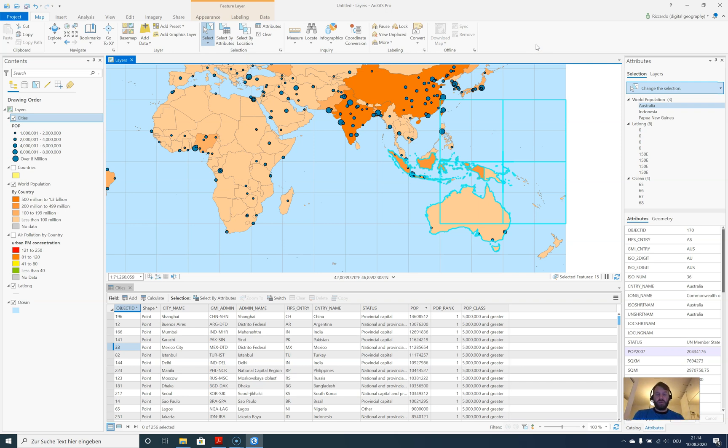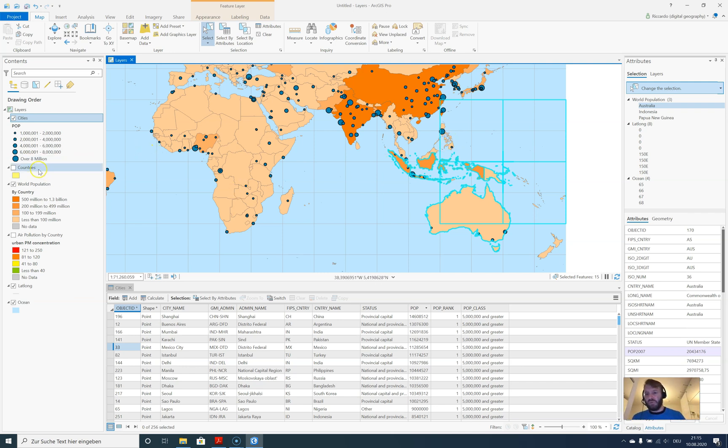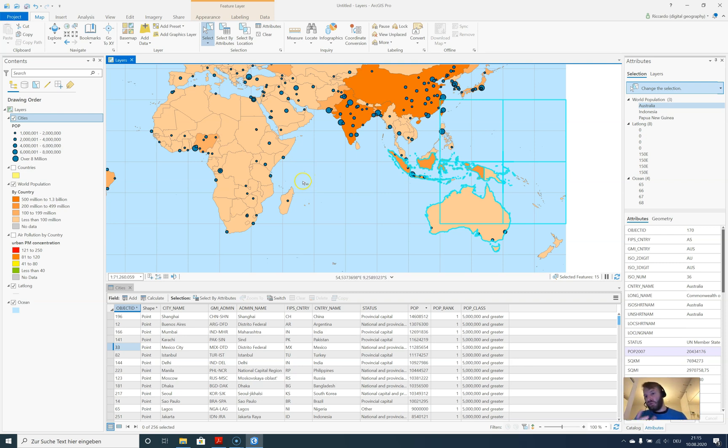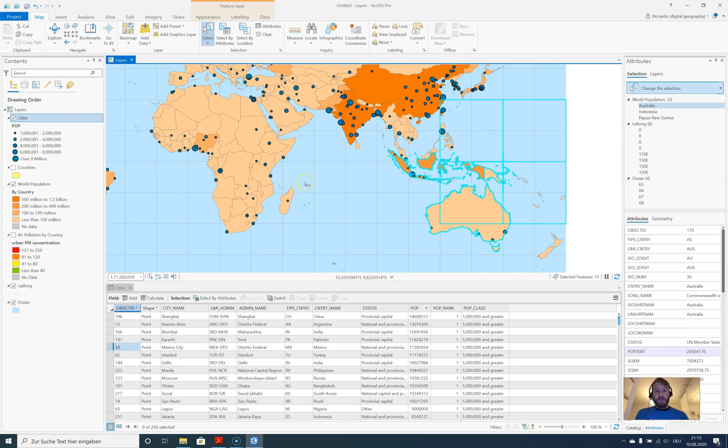That's it for the moment. What we have learned: we have played around with the map, reordered the map, selected items, looked at different attributes inside the pop-up and attribute table, ordered, zoomed, and navigated inside the map. If there is anything unclear, just drop a comment down below. Otherwise, subscribe, take care, and goodbye.